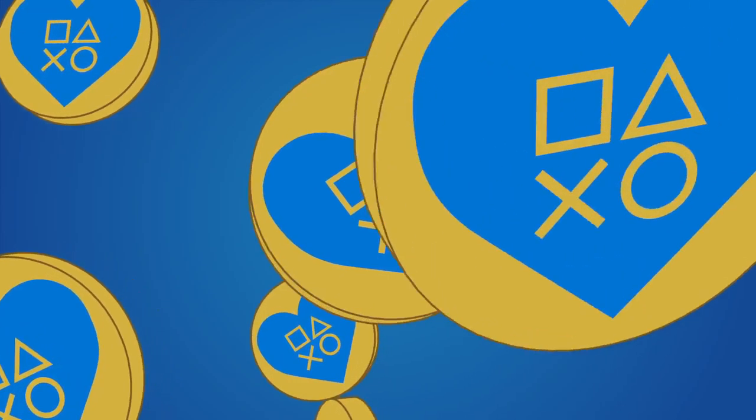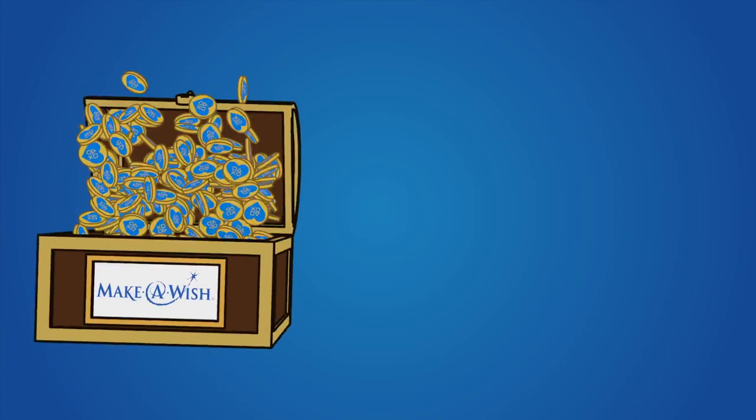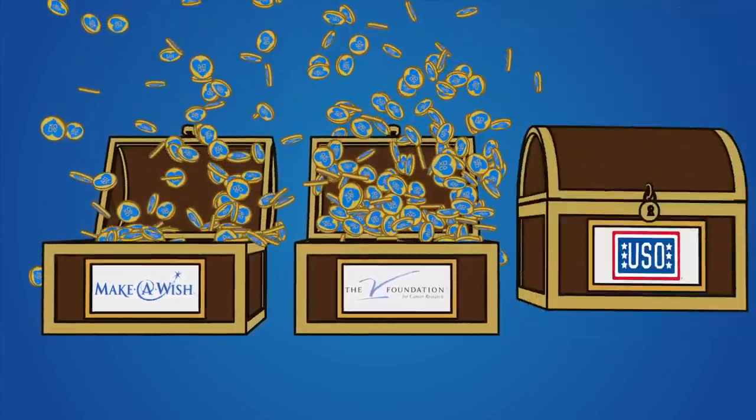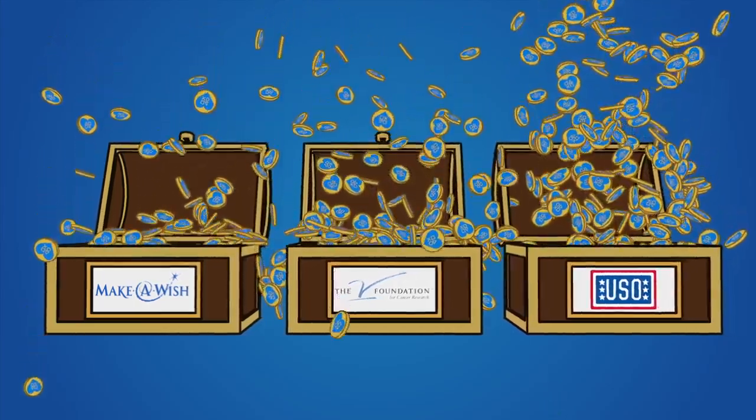And best of all, 90% of all proceeds go to support these important charities.